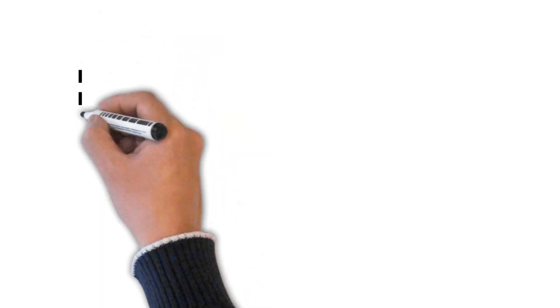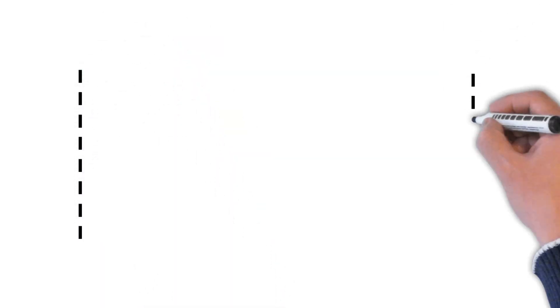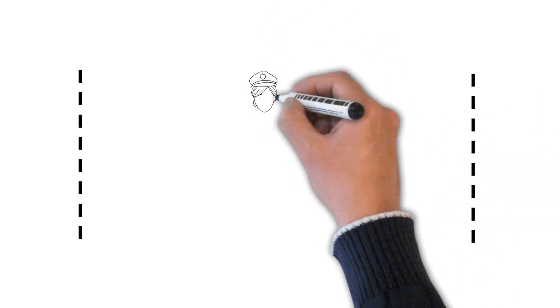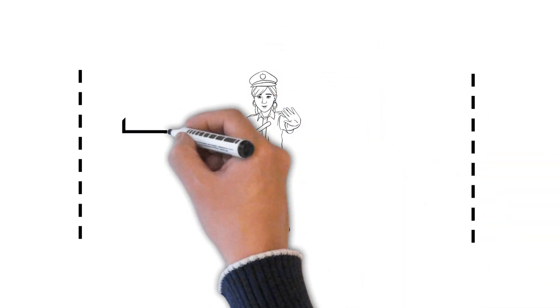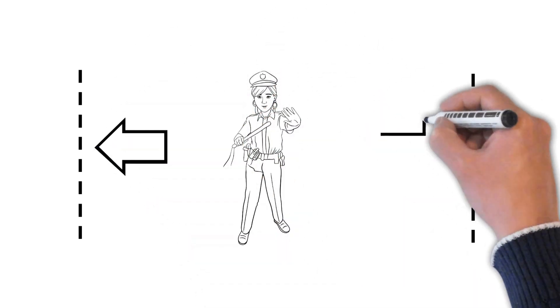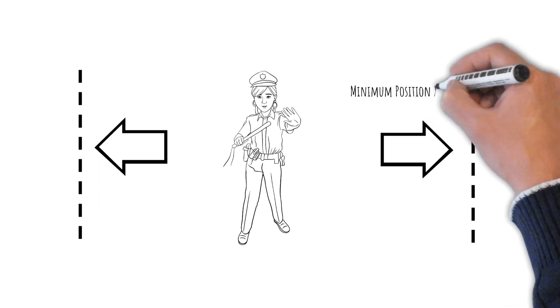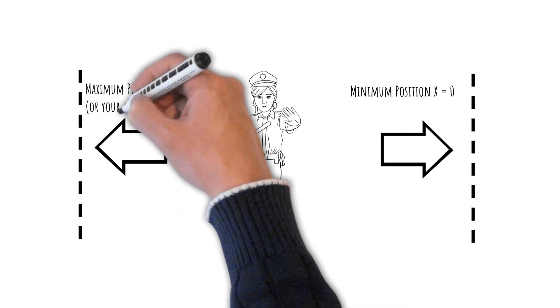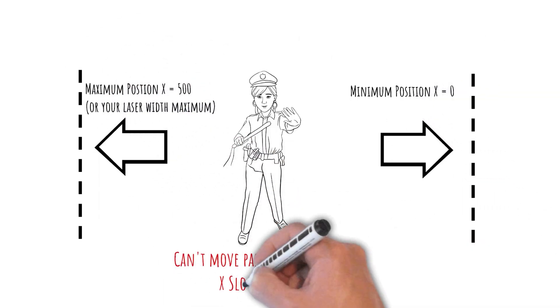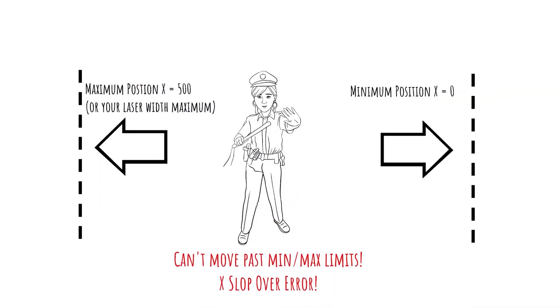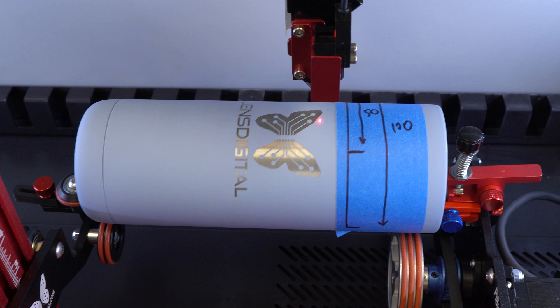Just like with the Y axis, a laser can't move left or right past the minimum and maximum points. In that case, you will also get an error. It's going to be the slop X error. And now that you understand why slop errors do occur, how does it actually apply to the rotary?